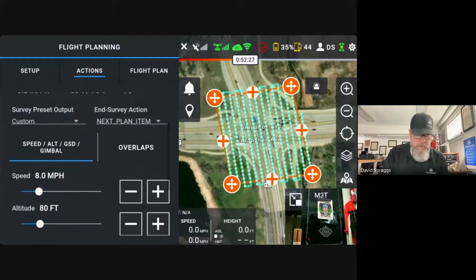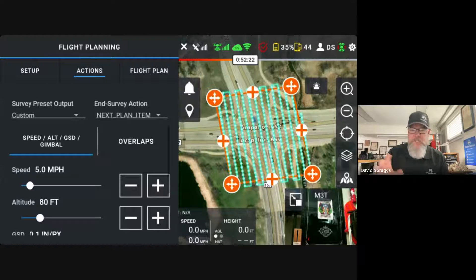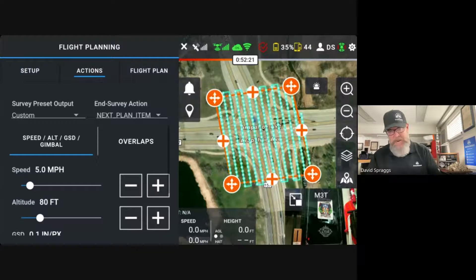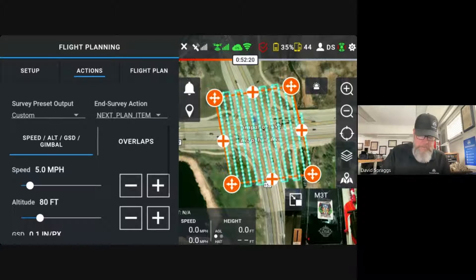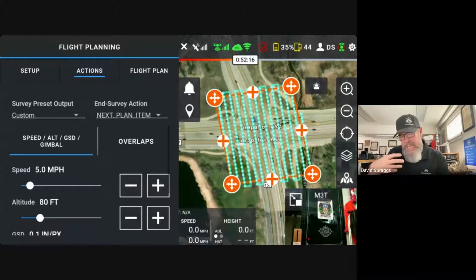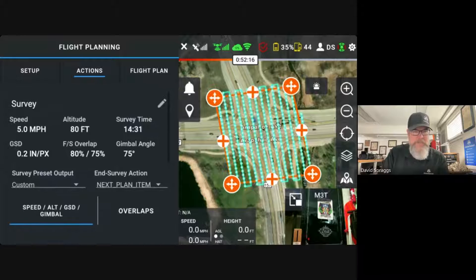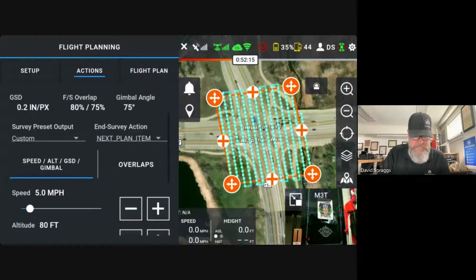We've got those basic parameters set. I'm going to go ahead and slow that down — let's do five miles an hour in this case. It's a fairly low mission and not a huge area. Let's see how long this mission is going to take — right now it's estimating the survey time is going to be 14 minutes.